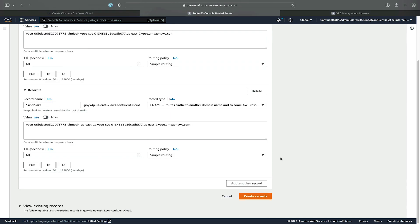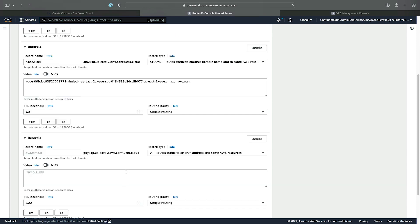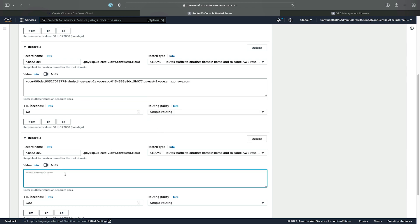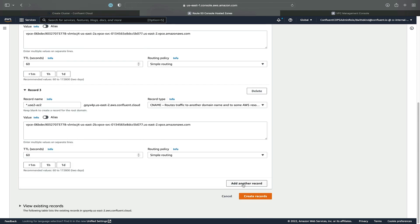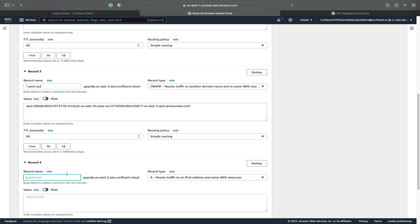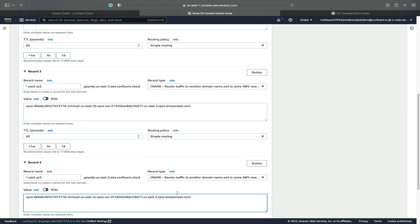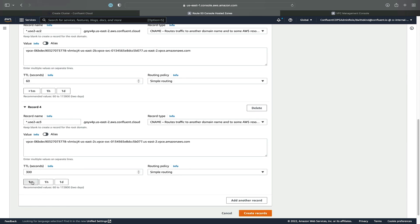We'll configure the TTL, and then add an additional record for the second AZ — star.usEast2-AZ2. Make sure it's a CNAME record and put in the VPC zonal endpoint for USEast2-B. These steps can be tricky, so be sure to double check your work and make sure that all of the AZs you are specifying here match up to the correct zonal endpoint. AZ3 corresponds to East2-C. We've set our TTL, so now we can create the records and review them.